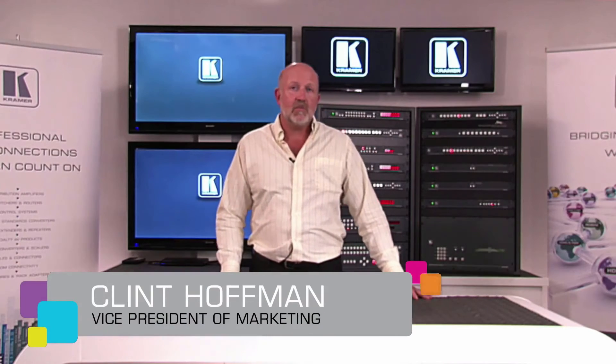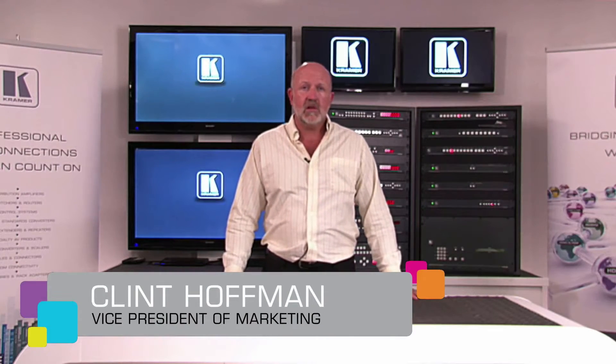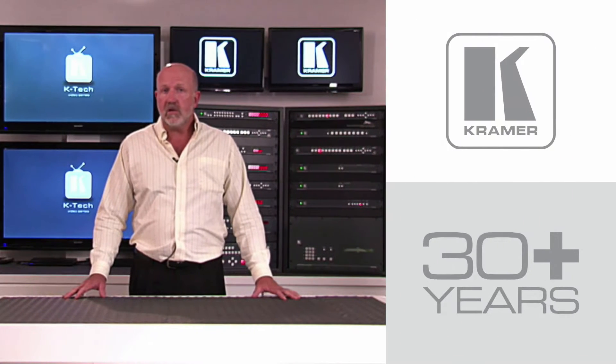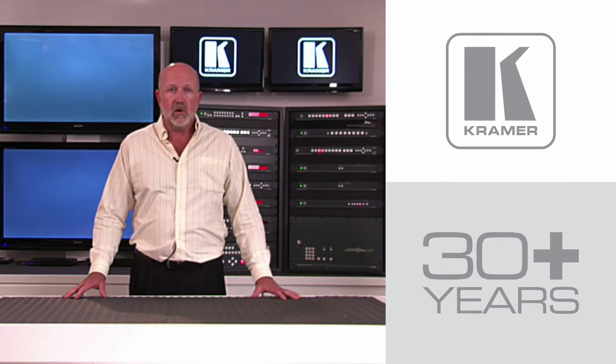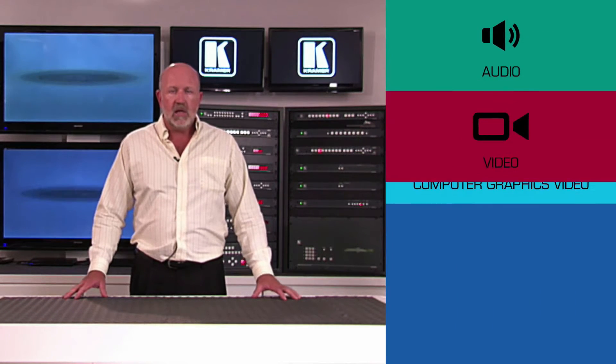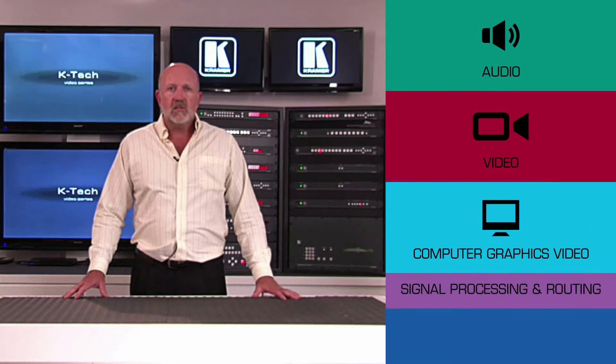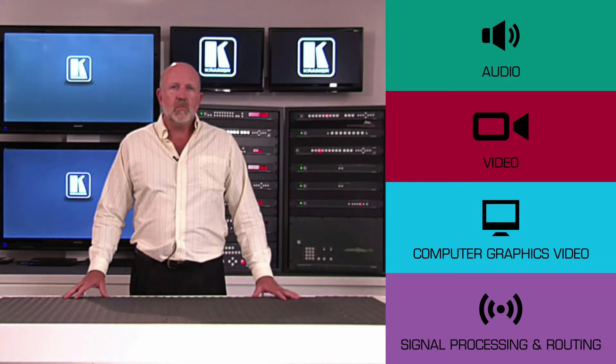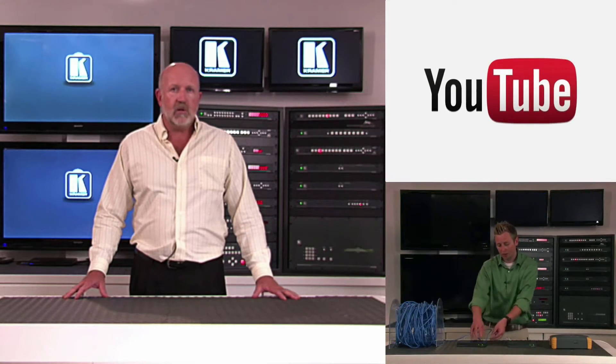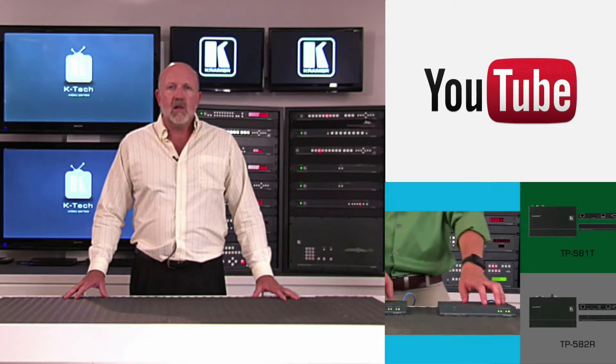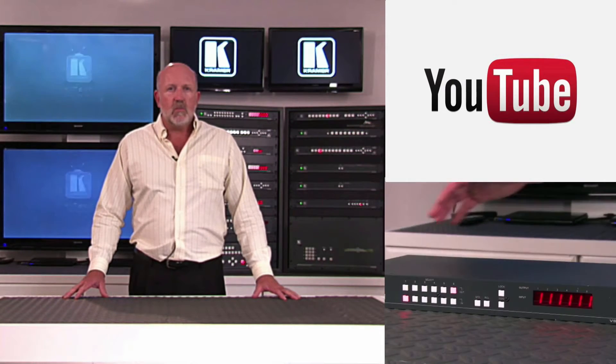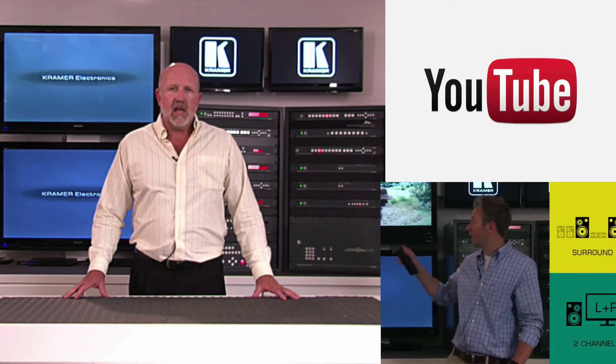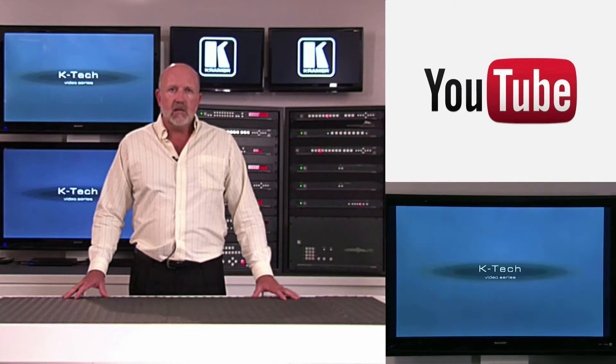Hello, I'm Clint Hoffman, Vice President of Marketing for Kramer Electronics and I want to thank you for tuning in to KTV. For over 30 years now, Kramer Electronics has been your go-to partner in Pro-AV for reliable audio, video and computer graphics signal processing and routing equipment. In this high-tech day and age, we are very pleased to bring you a YouTube channel full of videos that provide real-world technical solutions as well as in-depth reviews of Kramer product features. So please subscribe to our channel today to start getting the answers you need.